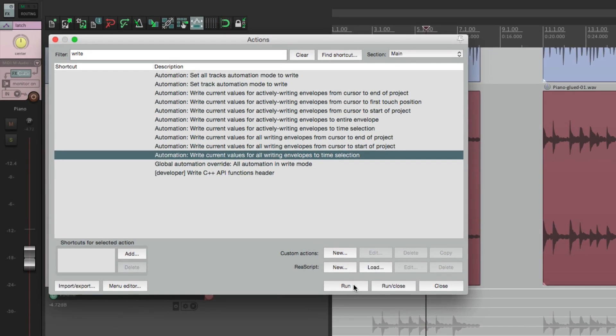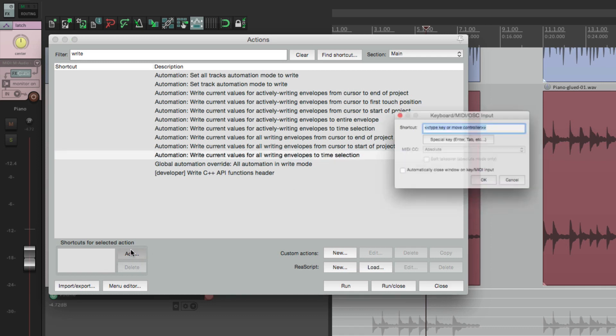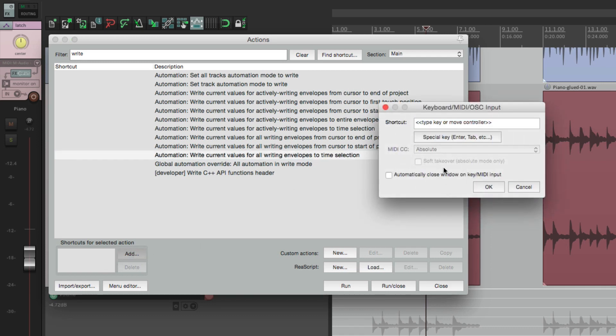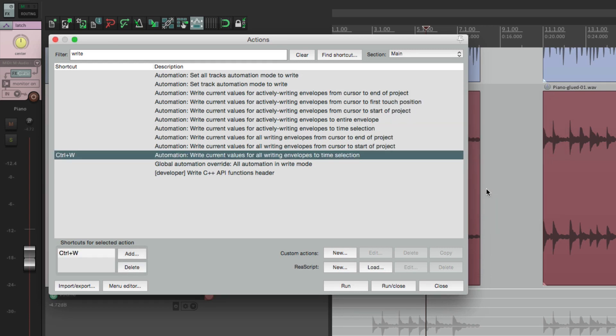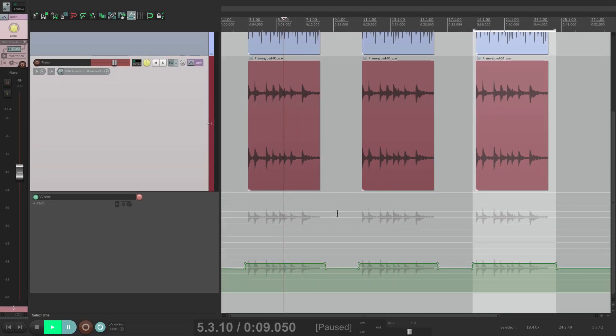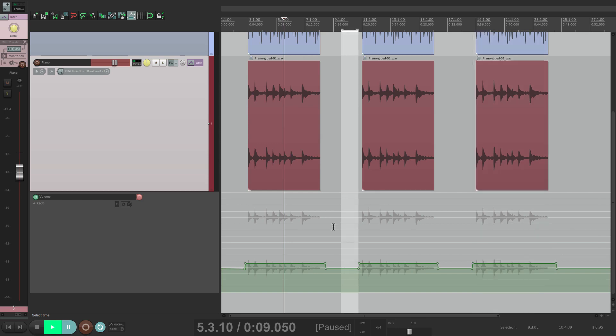Now in this video, I'm going to use this action a lot. So I'm going to add a keystroke to it. Hit Add. I'm going to use Control W, but you can use anything you're not currently using. And now we can trigger that same action by hitting the keystroke.